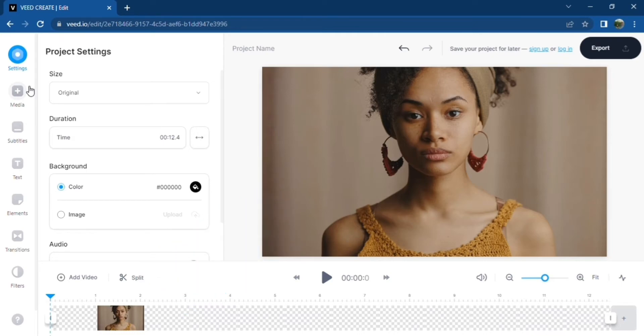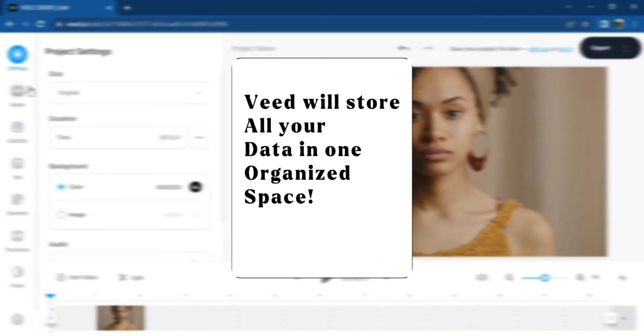From fonts, videos, logos, color palette preferences, Veed will store all your data in one organized space.